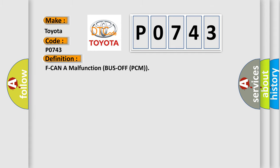F-CAN A malfunction bus off PCM. And now this is a short description of this DTC code.